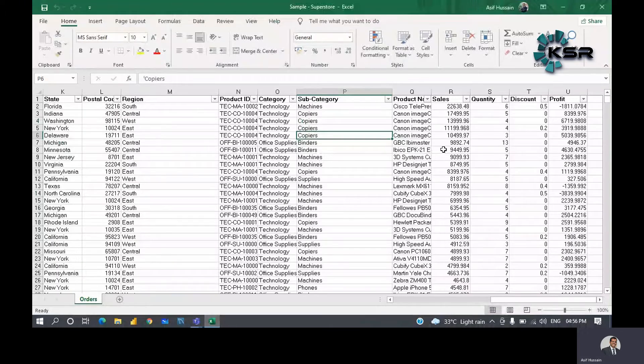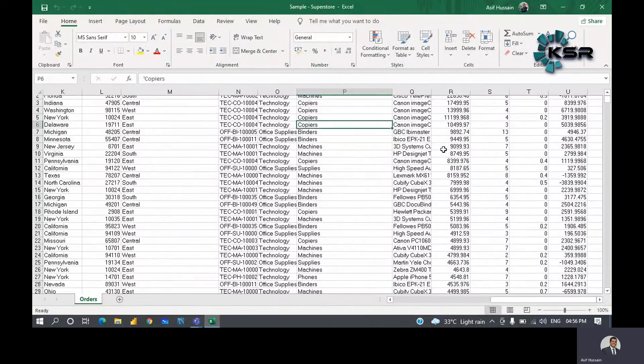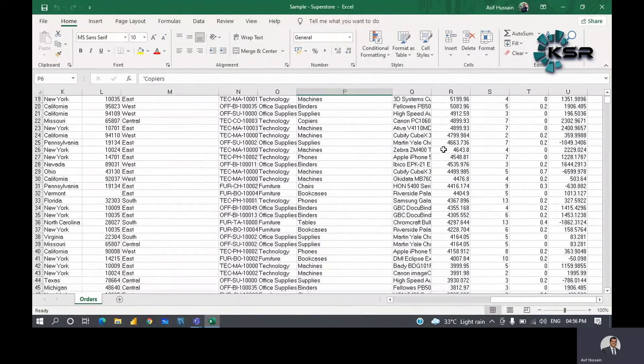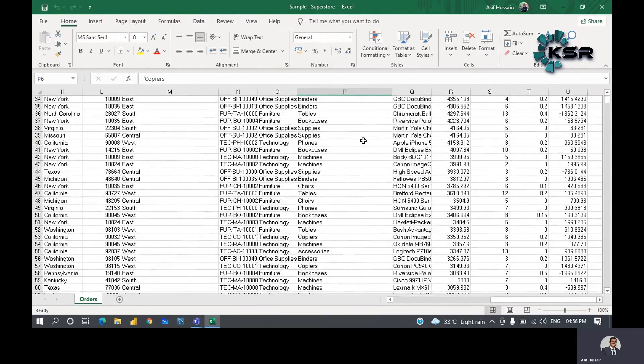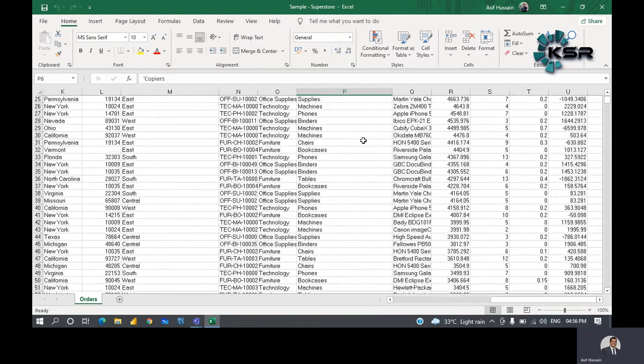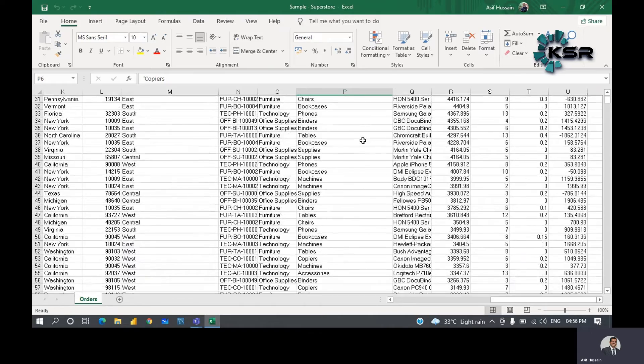Hello everyone, welcome to KSR Consulting Services. In this session we are going to see what pivot tables are in MS Excel. Pivot tables is a very important topic in MS Excel. I have some data — a sales report of some organization.